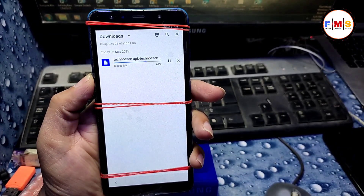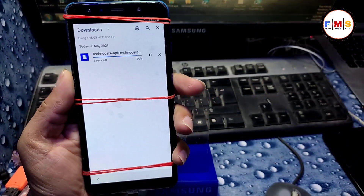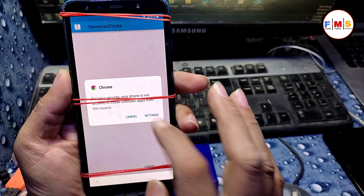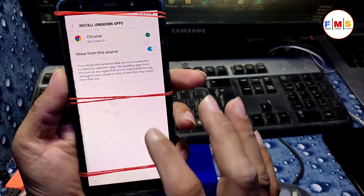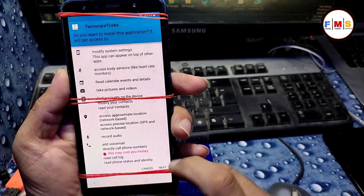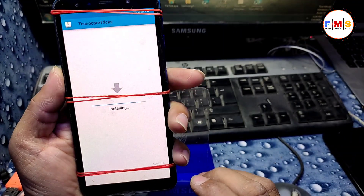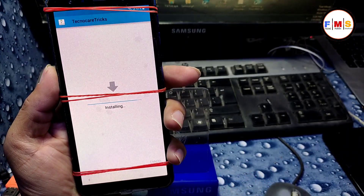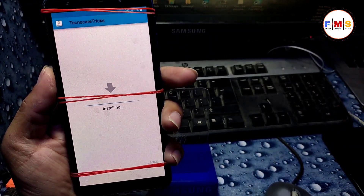Click on Downloads — as you can see our file is being downloaded. It will take a little bit of time depending on your internet speed. Once it's completed, click on it, give settings permission, go back, and install it.